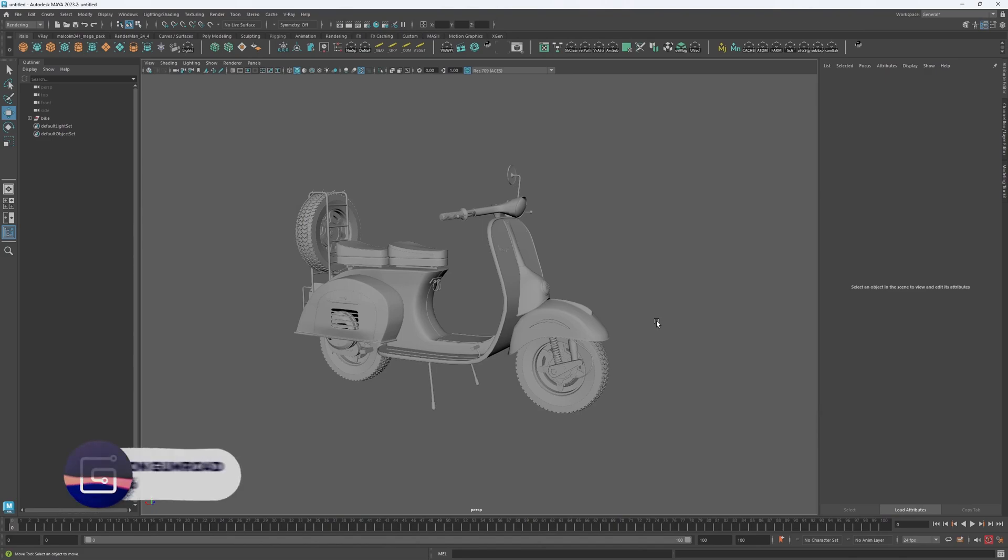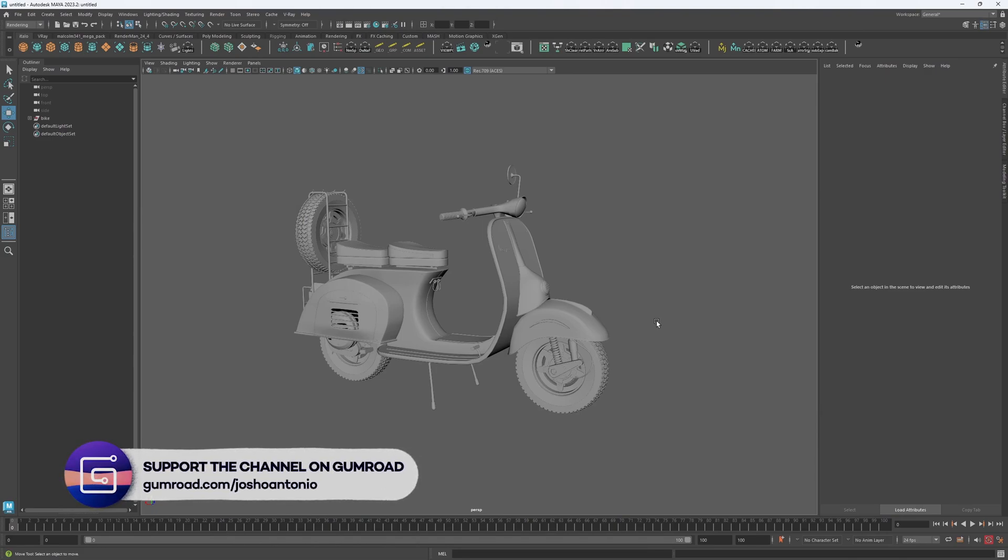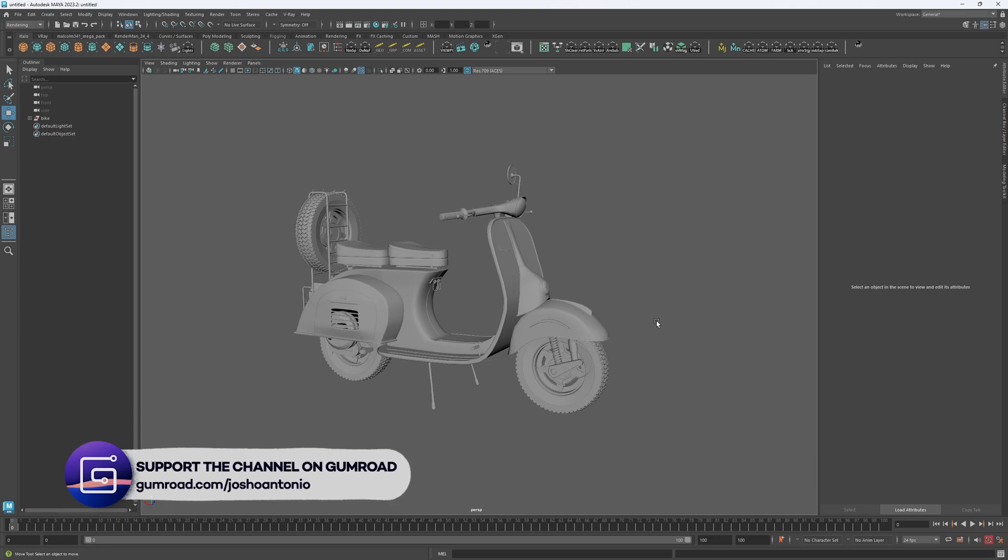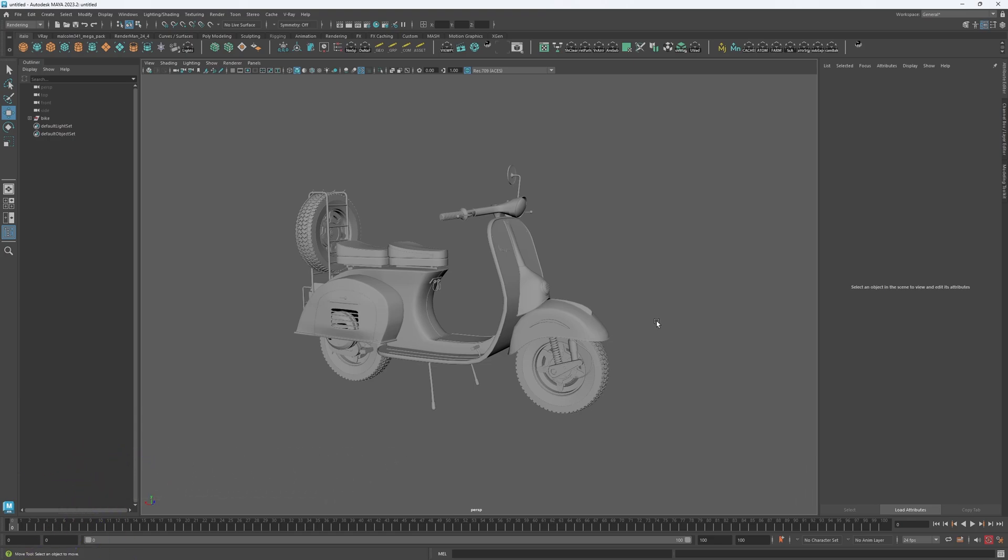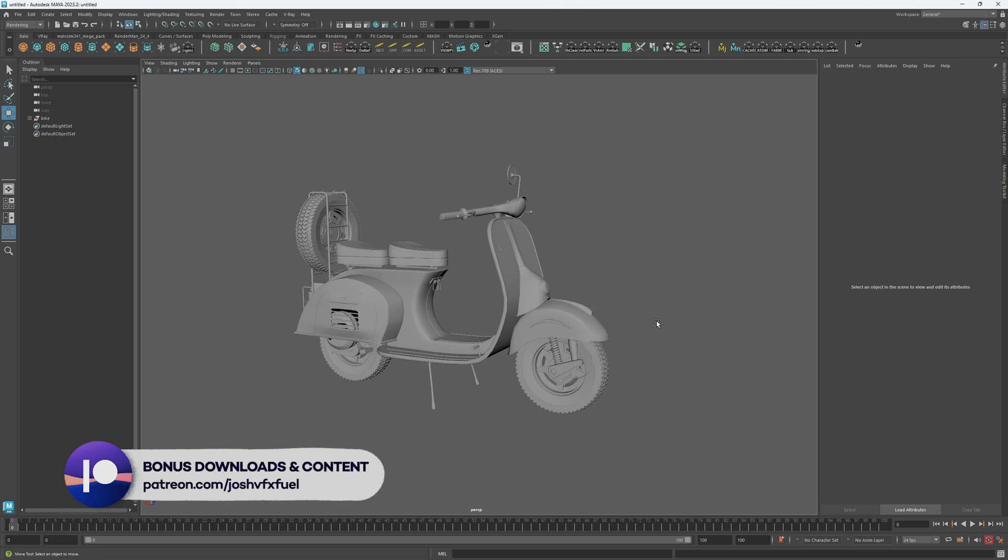Hey and welcome to this tutorial. Hopefully by the end of this video you will be able to use the lattice deformer to effortlessly manipulate your objects. But just before we get started, I would like to thank those of you watching who have joined the Patreon. Your support really does mean the world to me.